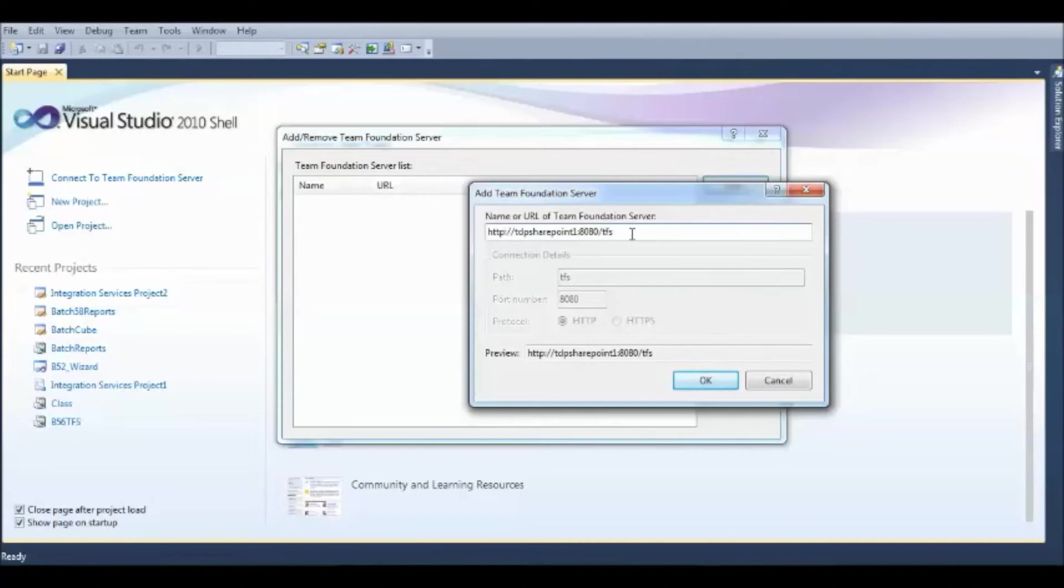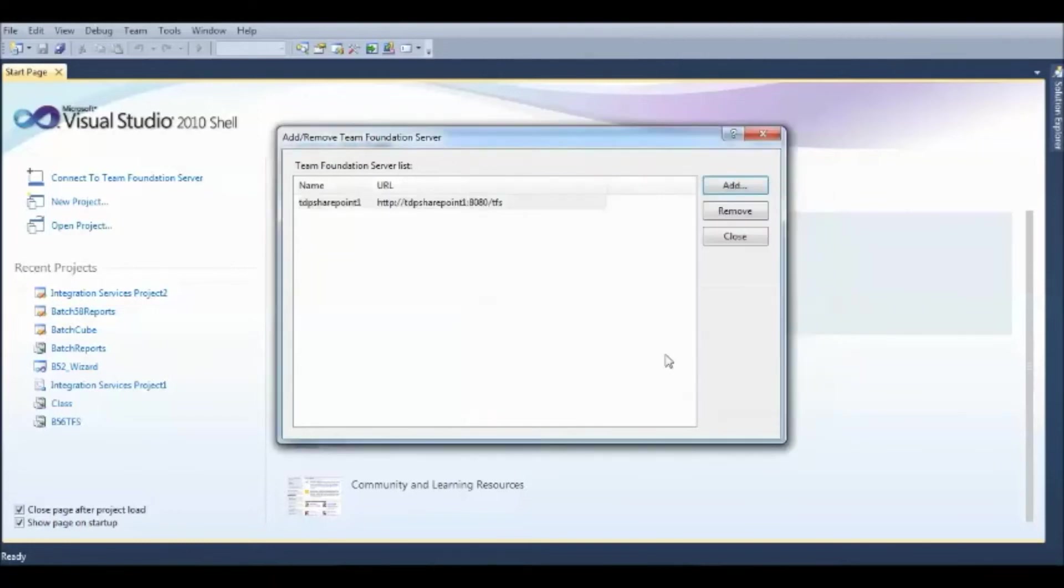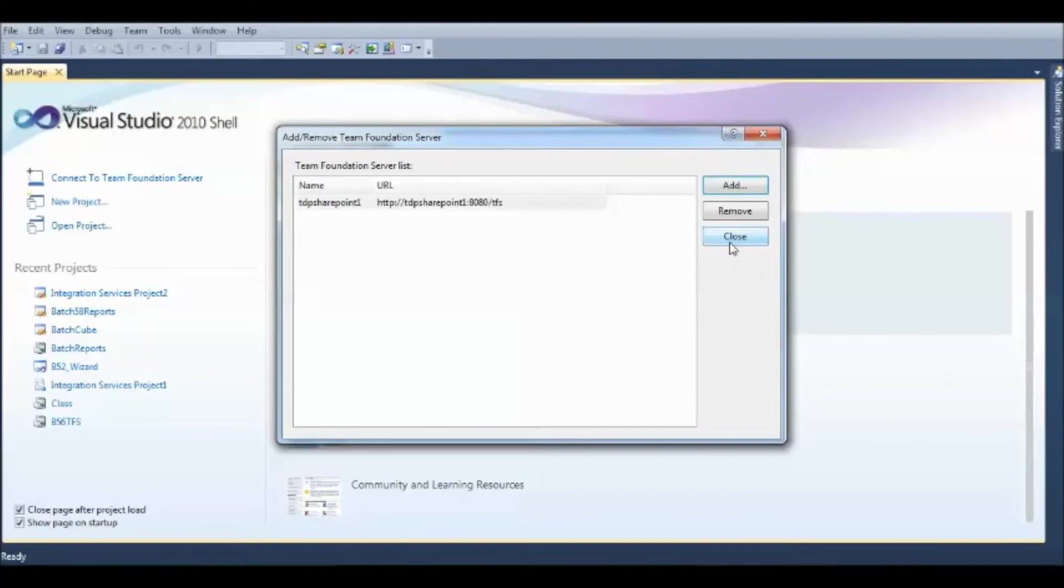Once you have the Team Foundation Server URL typed here, just hit OK. The main purpose we are typing in this URL is to get access to all the documents or create any new files that can be saved on this server, which is available for everyone on the team.